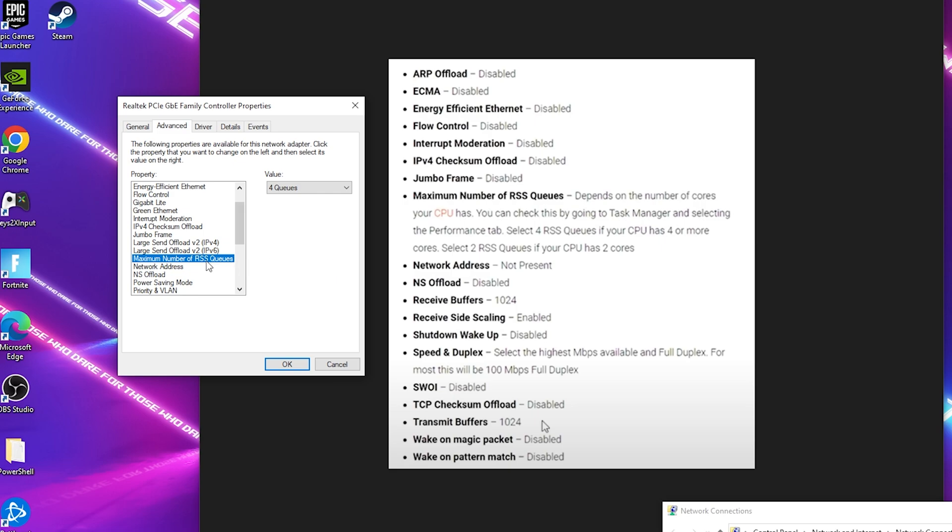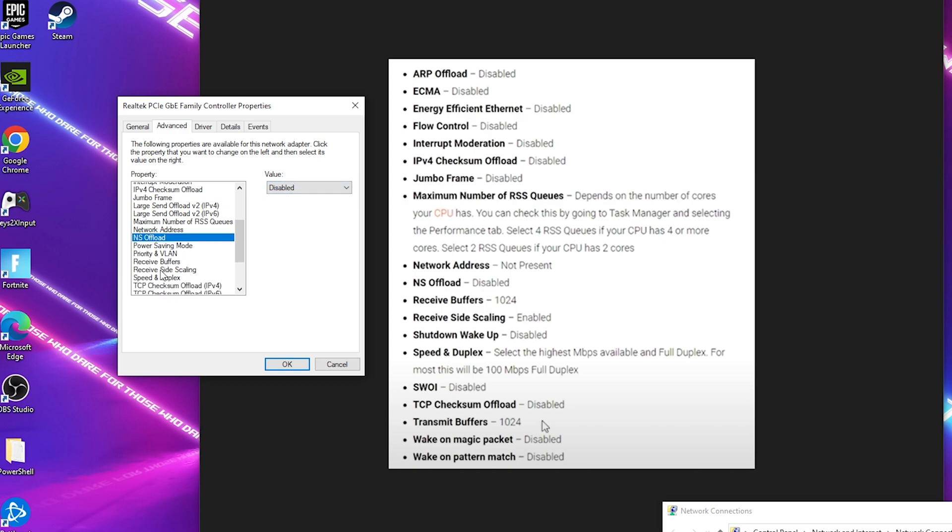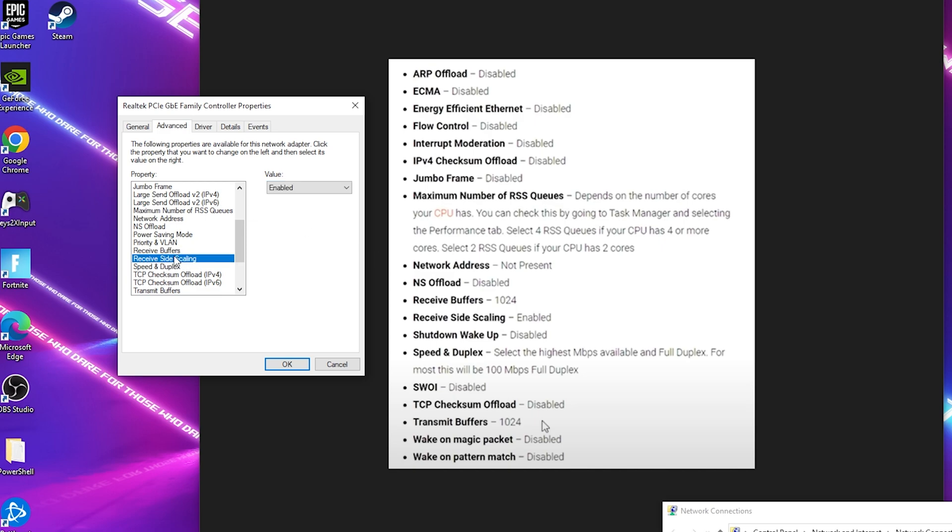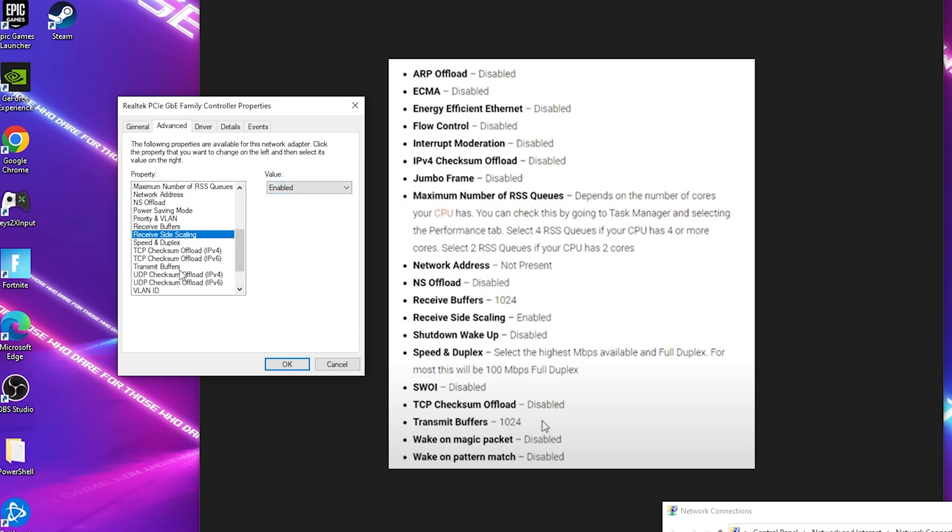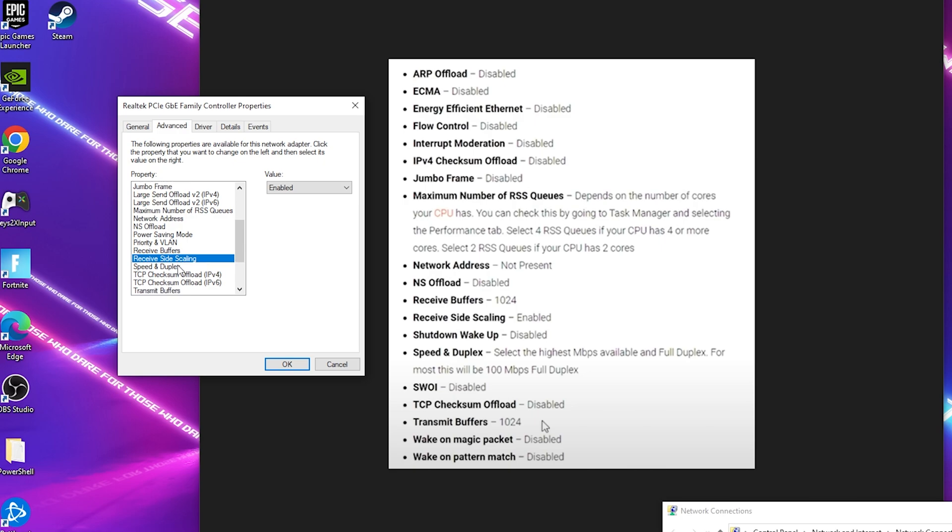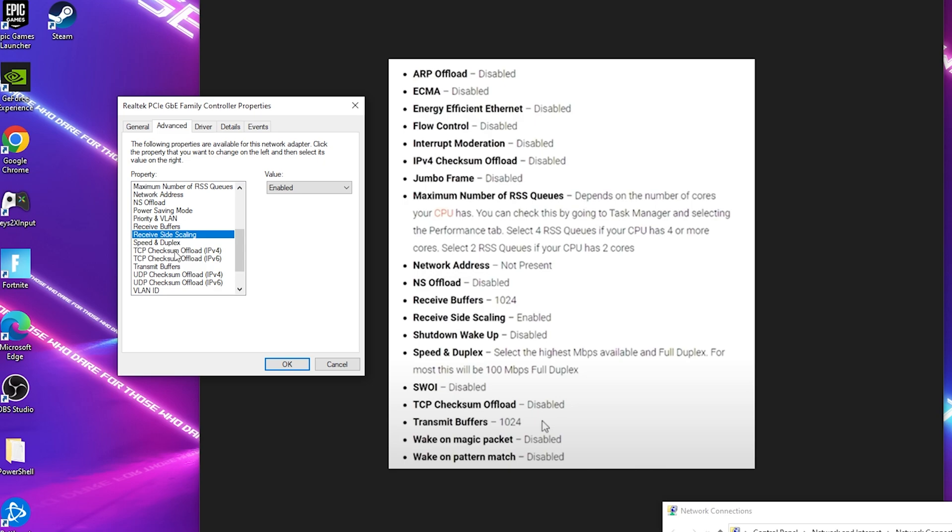This is definitely here for me as well since I'm running here Ryzen 9, I should put it on four. If you have two cores you gotta put it on two. Then next up we have Network Address which we should put on Not Present. We also have Offload on Disabled. Receive Buffers should be here, we're actually going to put on 1024. Next up we have Receive Side Scaling which we are going to put onto Enabled which it is already. Shutdown Wake Up which should be here somewhere. Some settings might not be the same for everyone since it makes a difference which type of LAN adapter you're running in your PC.